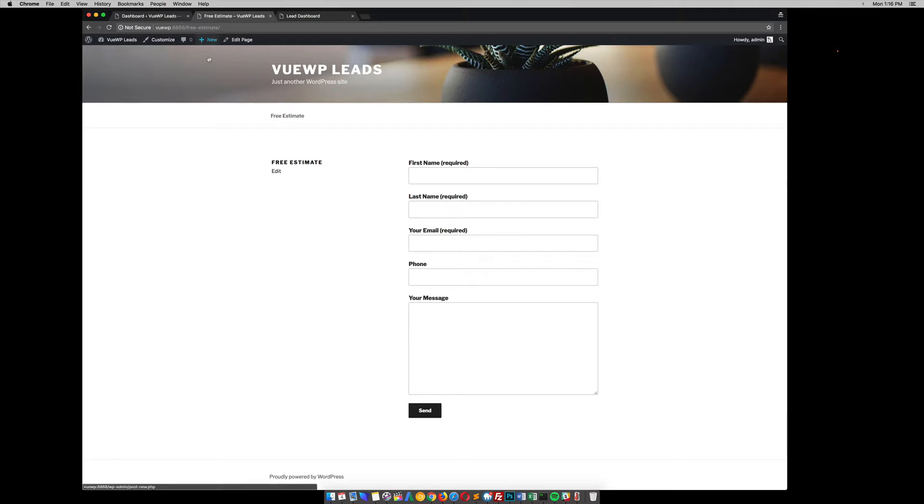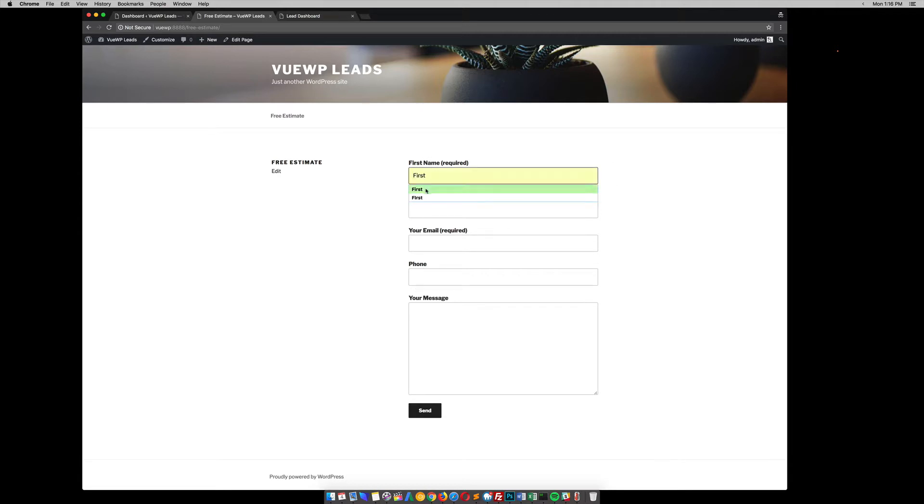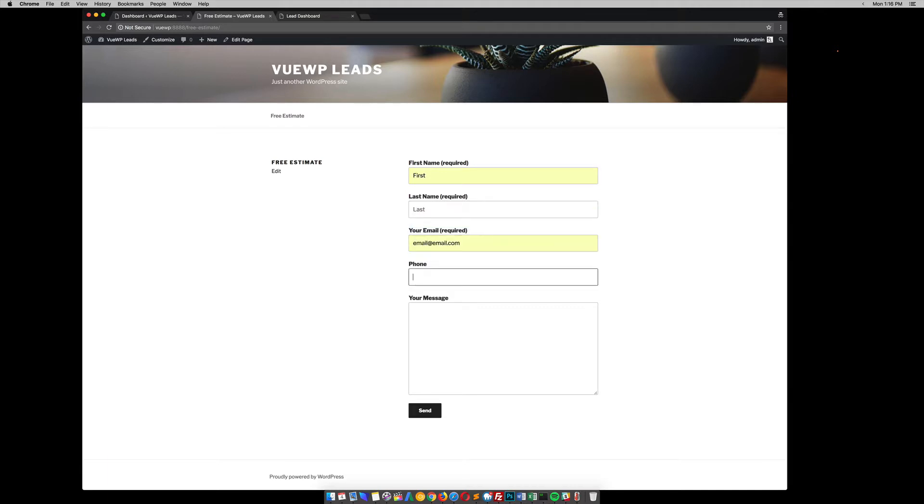Say free estimates. So for this lead capture form, you capture the first name, last name, email, phone, message. So, first, last, their email, phone, here is a message.